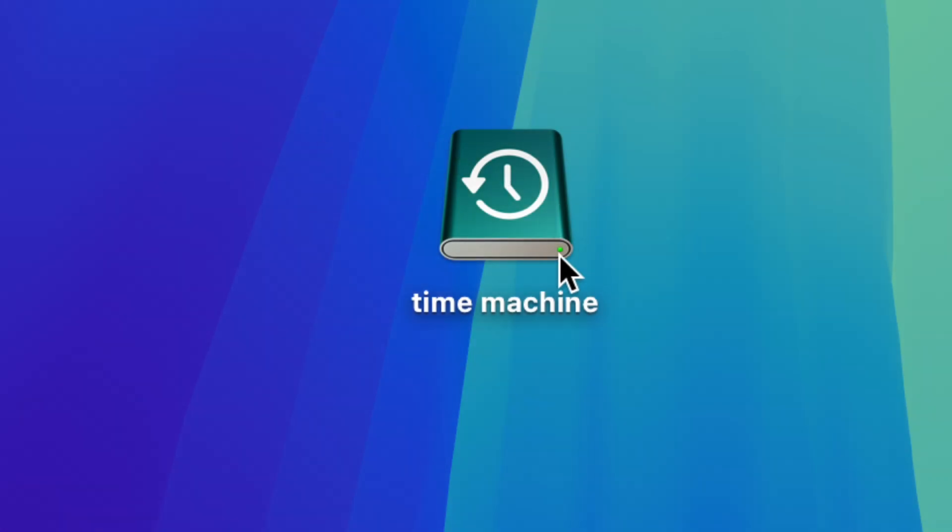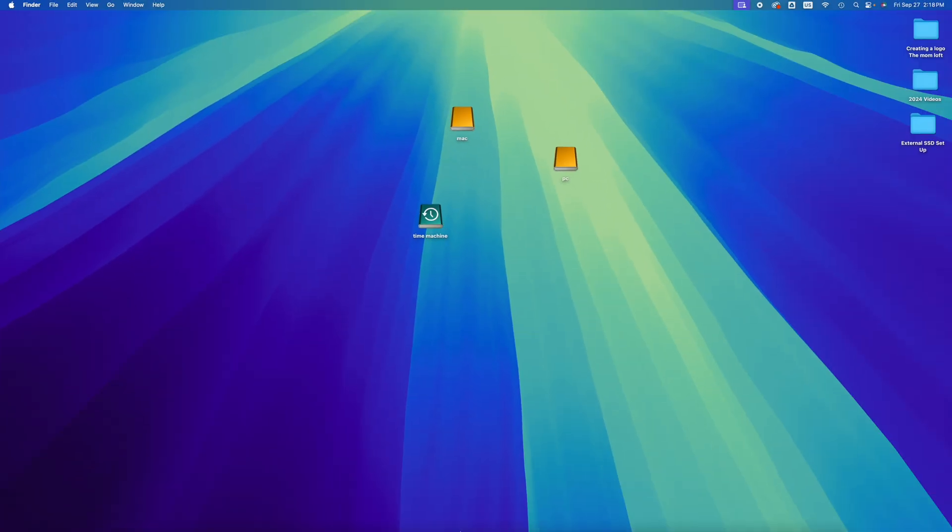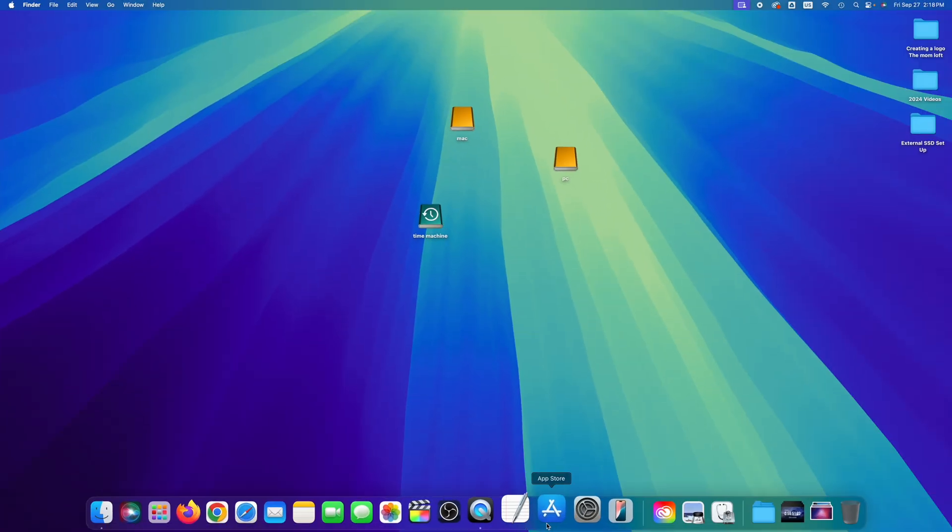Hey guys, if you want to delete any Time Machine setups that you have on your Mac, this is the video for you. That's exactly what we're going to do.